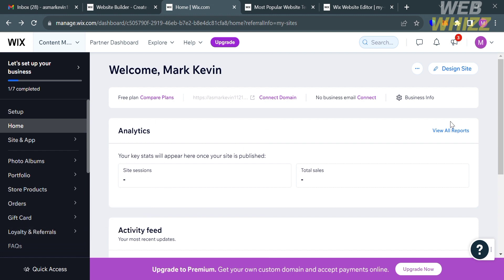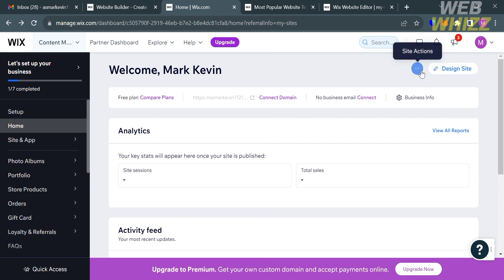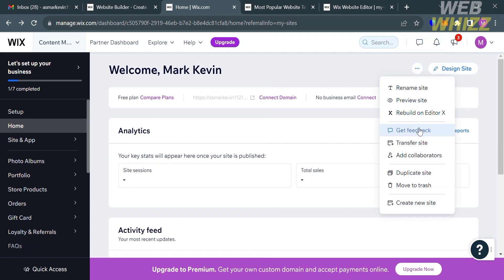On the dashboard, you will see a variety of options you can navigate on the website panel. Under the Homepage, if you click the Design Site button, you can start customizing your website. Or if you want to create a new one, click the three dots or Site Options, and from the sub-options click Create New Site.